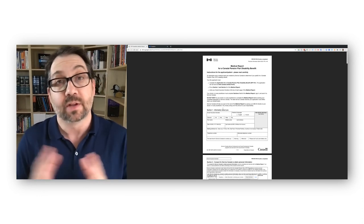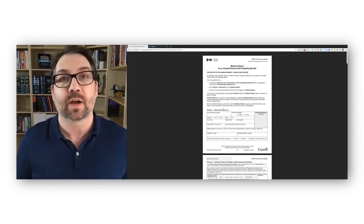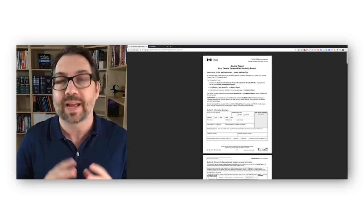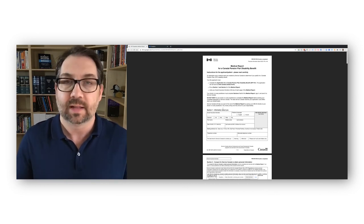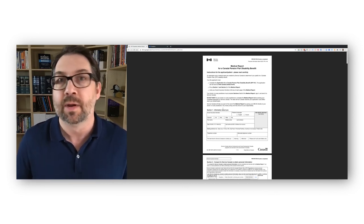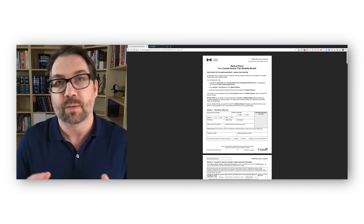Okay. So there you have it. That is a walkthrough of this medical report form. I hope you find this useful. If you like this video, hit that like button, don't forget to subscribe, and we'll see you back here next time. Thank you.